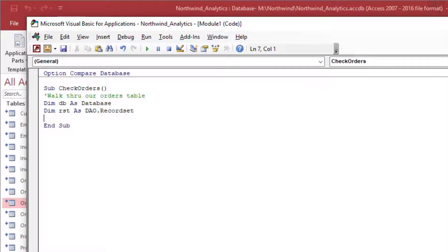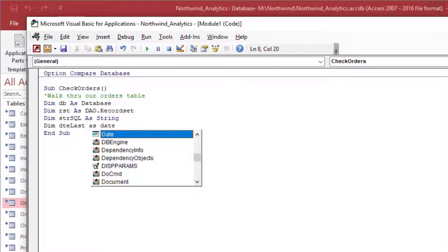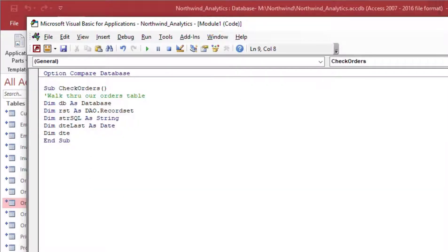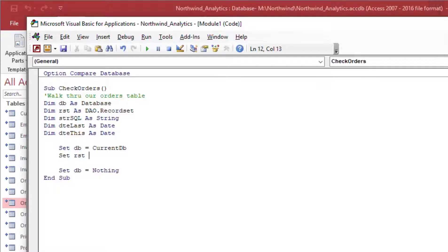In this next example, I'm going to do the same thing as before but populate some variables so I can compare the date on the current record to the date on the previous record. Just as we did before, I've set up the DB variable and the RST variable for our database and record set. I'm also going to add an SQL string variable and a lastDate variable, which will help us compare values between rows in the orders table.